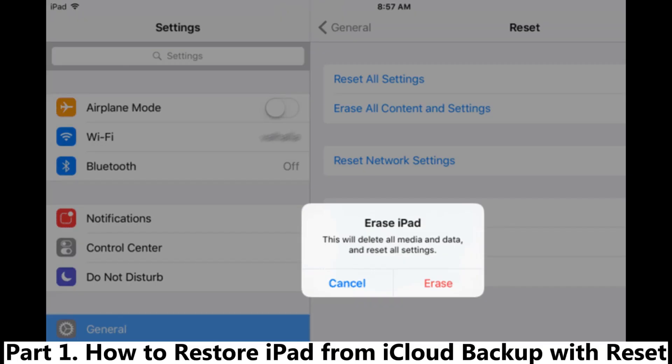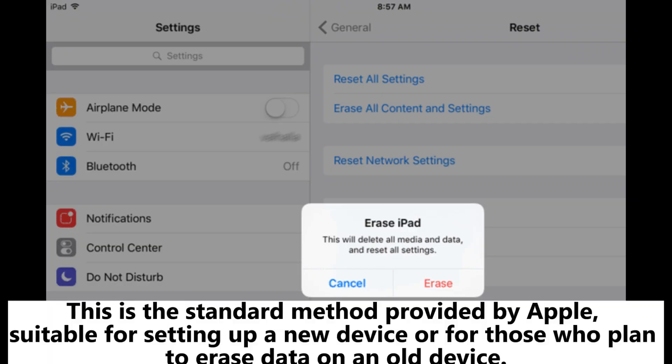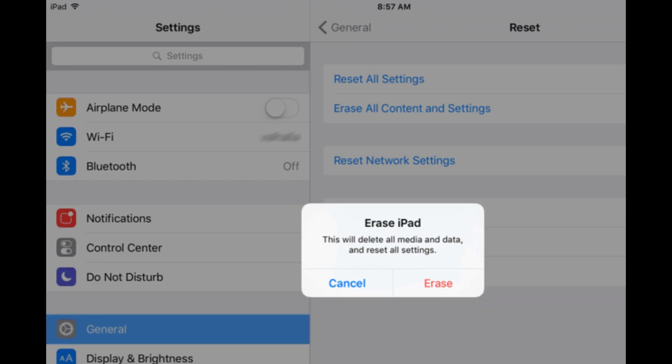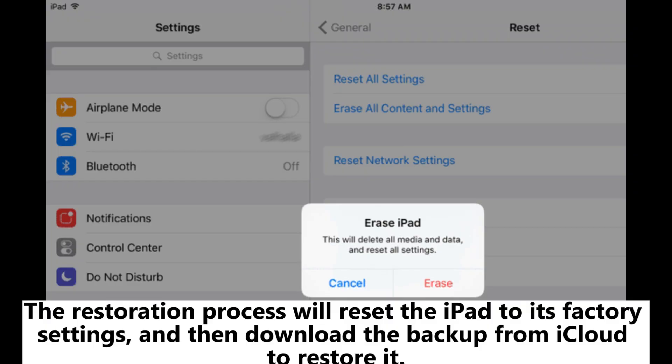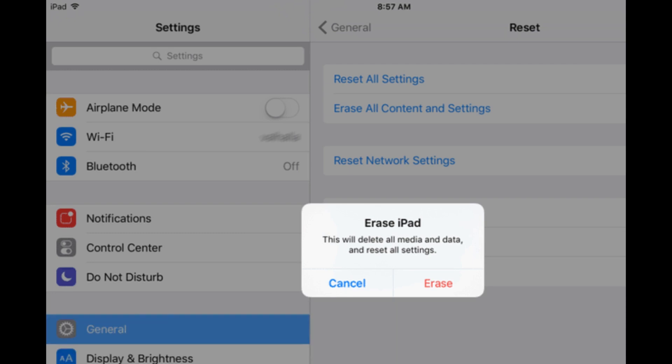Part 1: How to restore iPad from iCloud backup with Reset. This is the standard method provided by Apple, suitable for setting up a new device or for those who plan to erase data on an old device. The restoration process will reset the iPad to its factory settings, and then download the backup from iCloud to restore it.